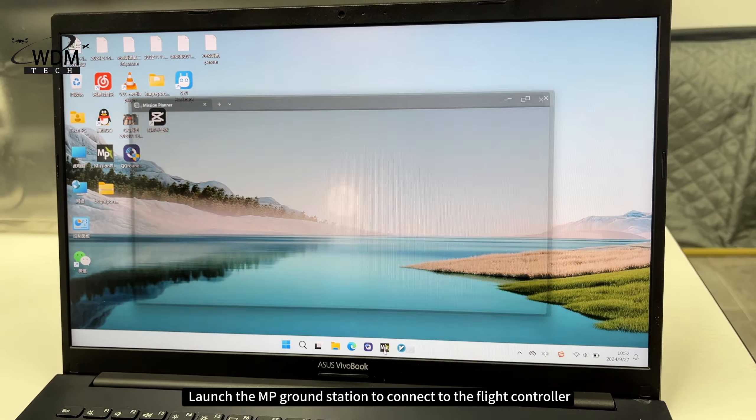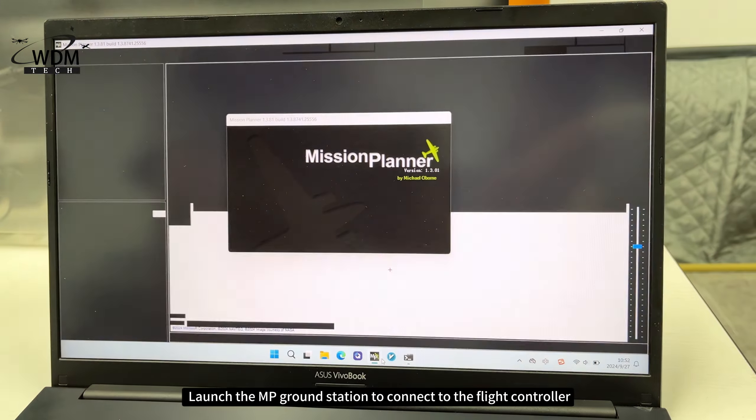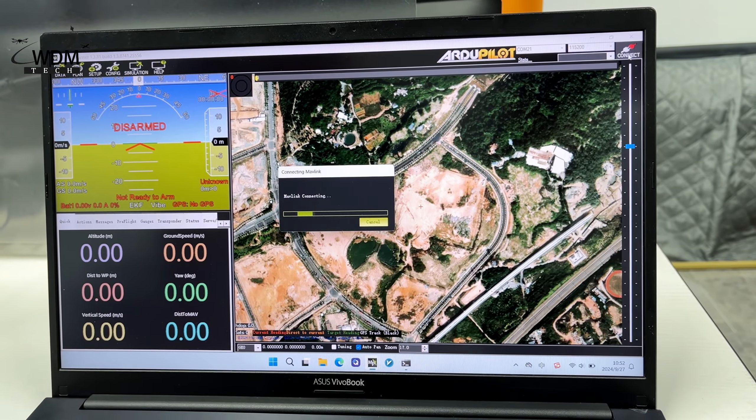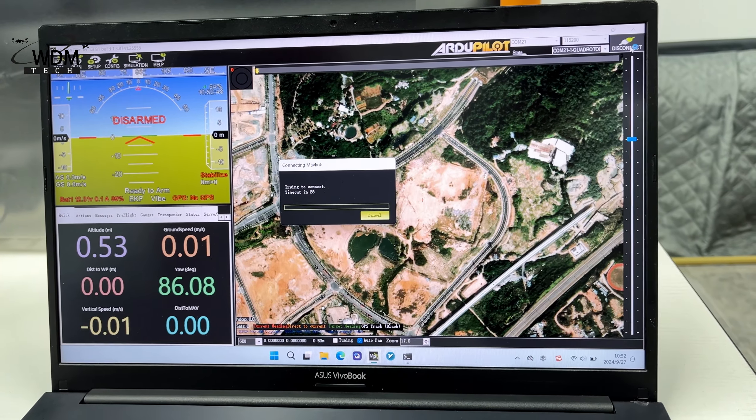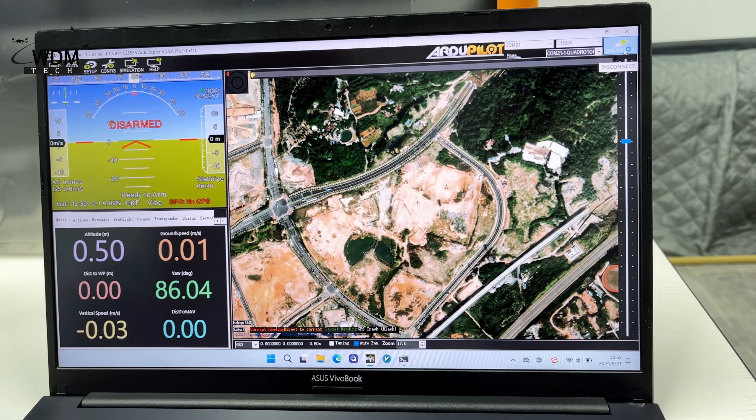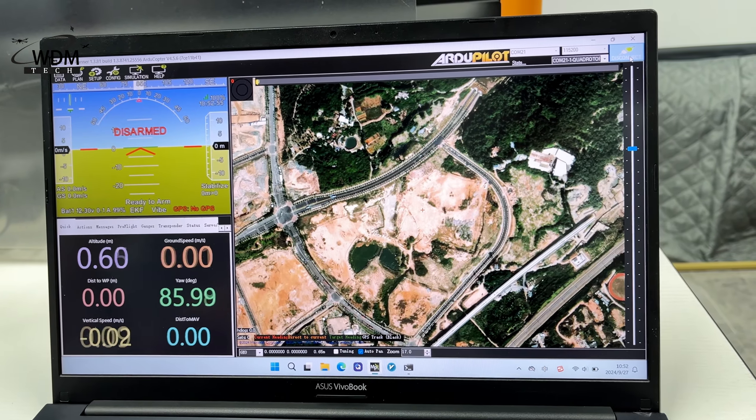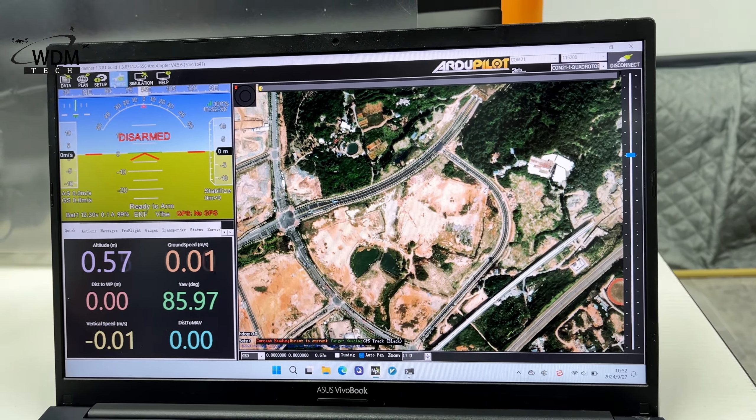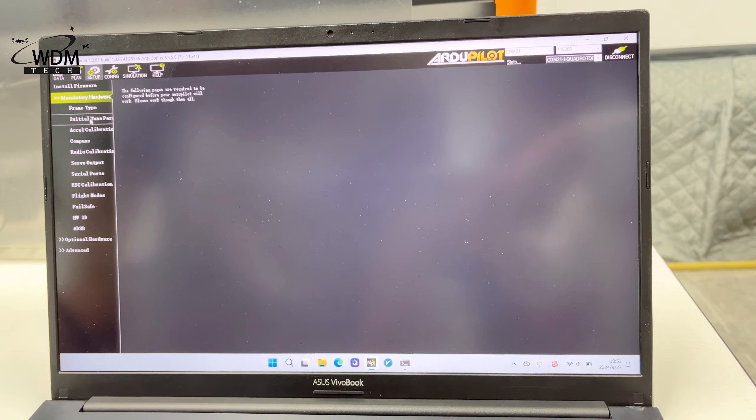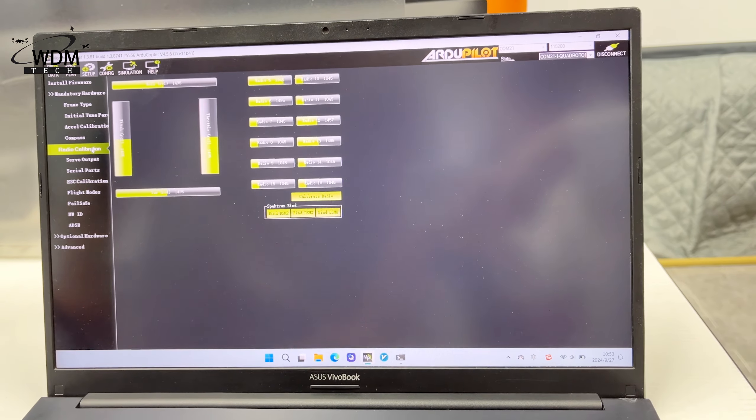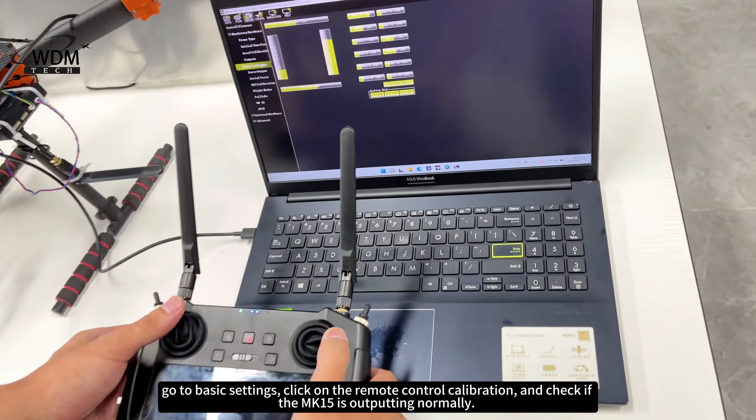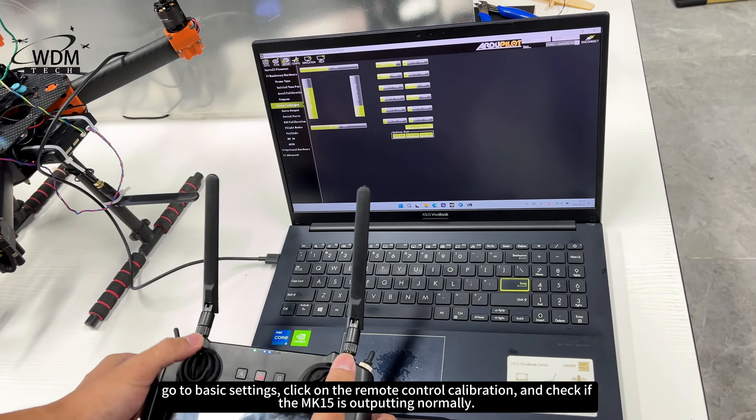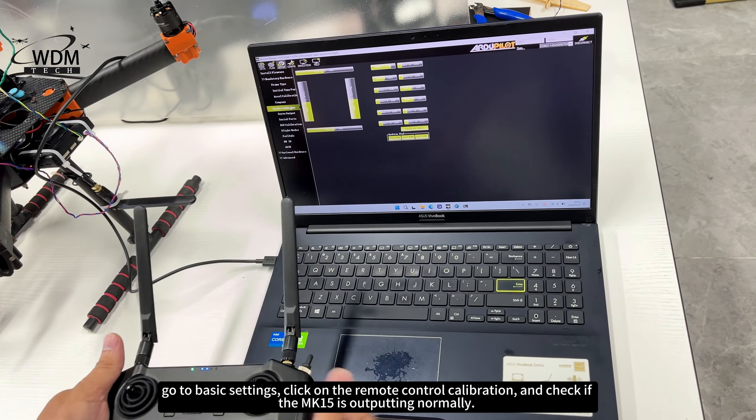Launch the MP ground station to connect to the flight controller. Go to basic settings, click on the remote control calibration, and check if the MK15 is outputting normally.